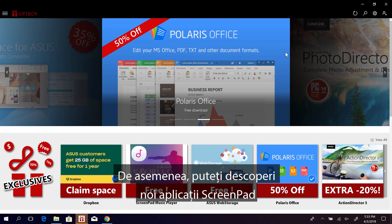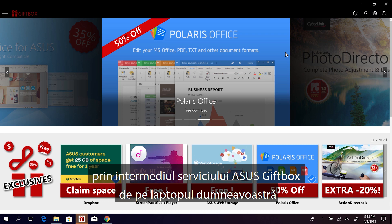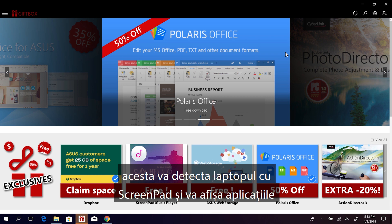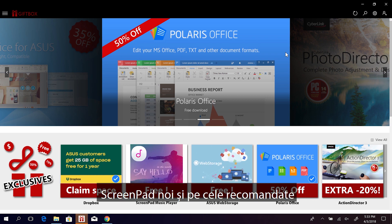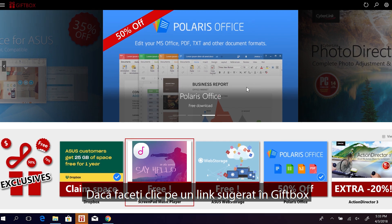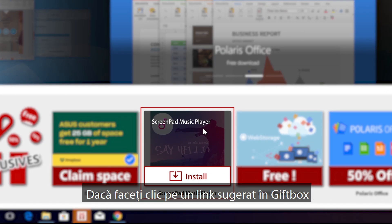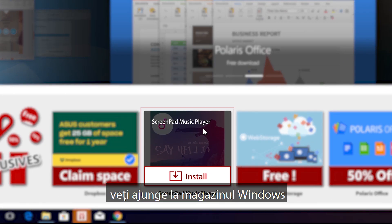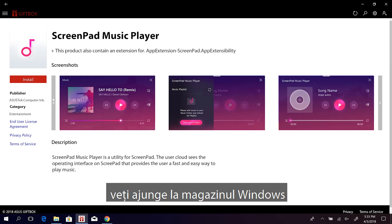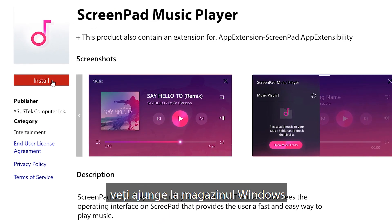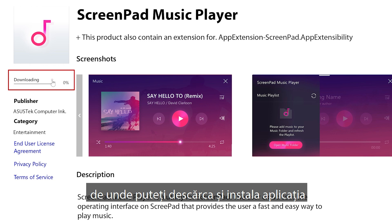You can also discover new ScreenPad apps via the Asus GIF Box service on your laptop. It will detect your ScreenPad enabled laptop and show you new and recommended ScreenPad apps. Clicking on a suggested link in GIF Box will take you to the Windows Store where you can download and install the app.